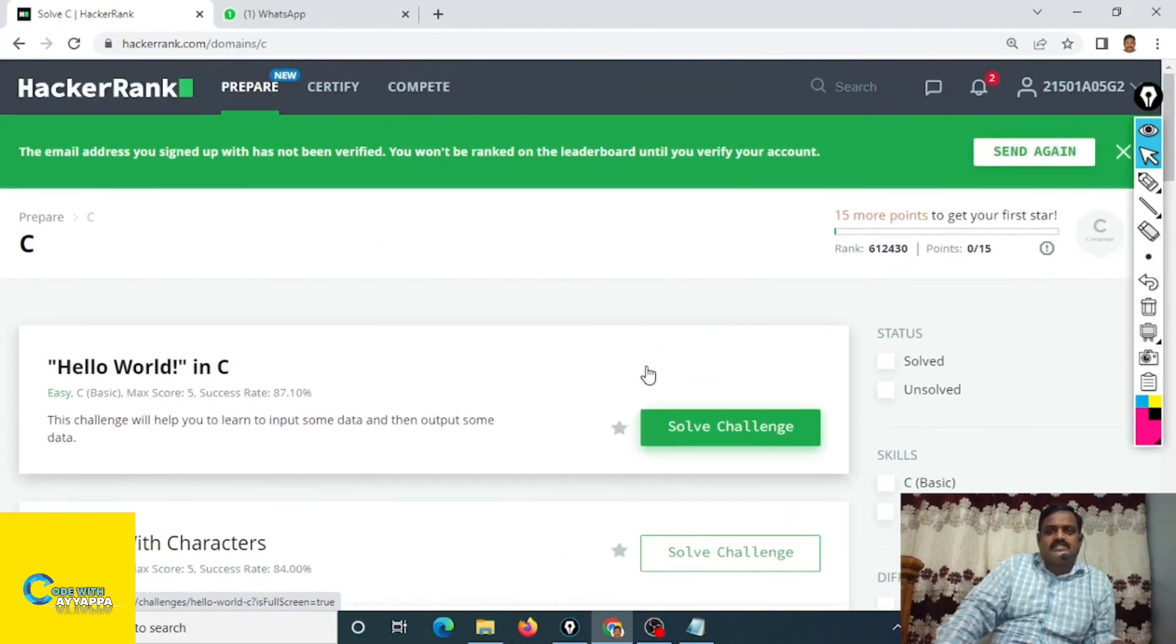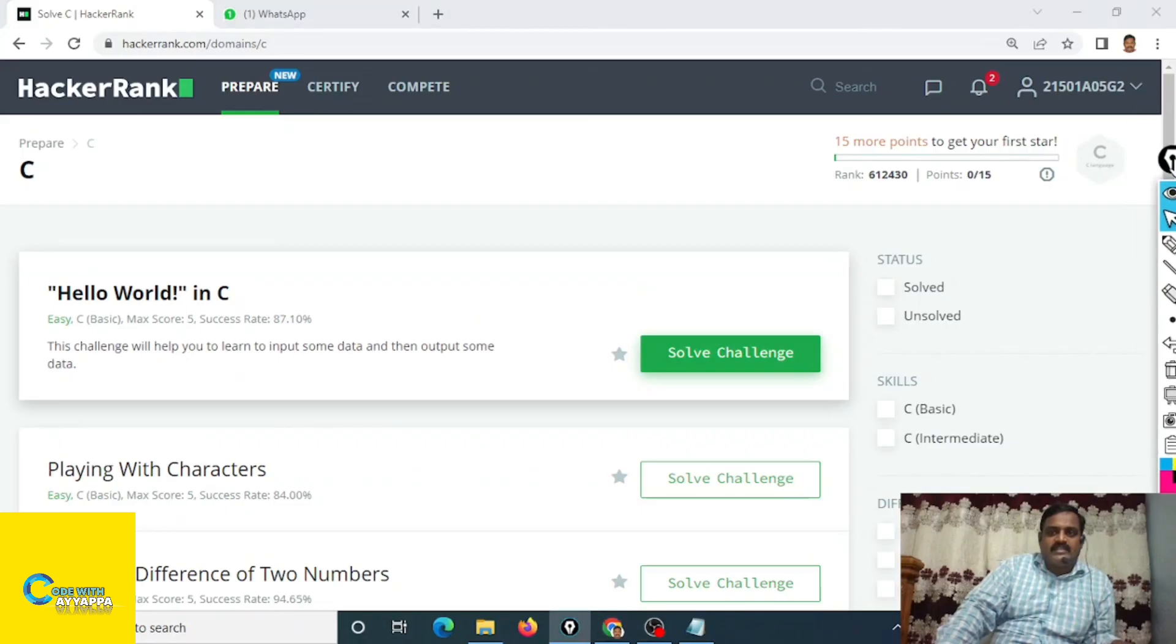That's all. Very simple to create your profile. That's all, that is for HackerRank.